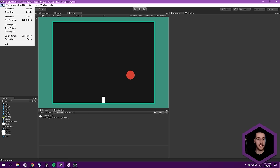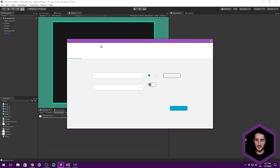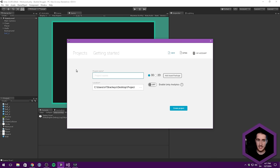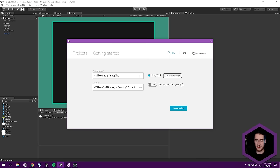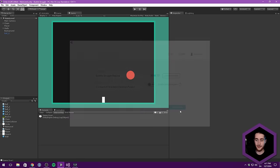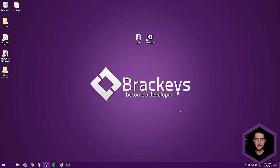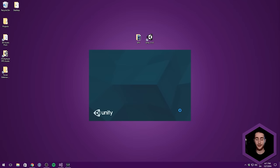Let's begin by creating a new project inside of Unity. Go to File, New Project. I'm going to name this something like Bubble Struggle Replica. We can save it under my projects — that's fine. We'll select 2D as the standard. Unity is going to go ahead and create all of the necessary files in order to make the project run.